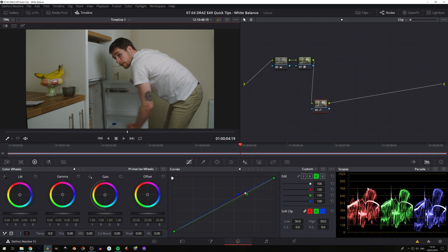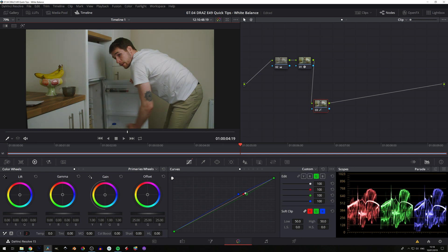And we can see our values in the t-shirt range, which is here, here, and here, have now all gone to the same level. Hence getting a nice clean white balance.